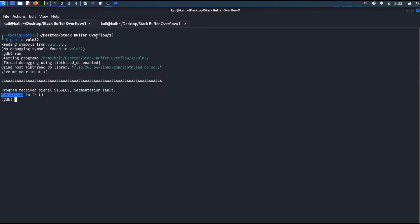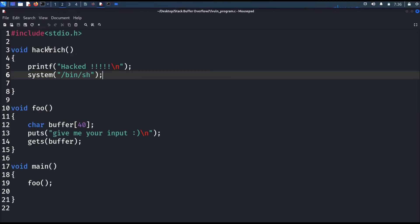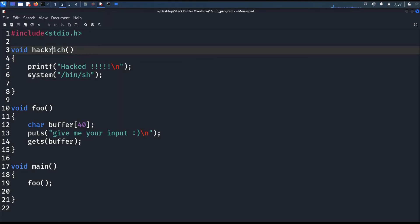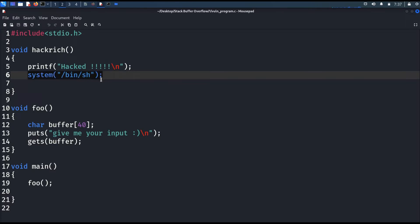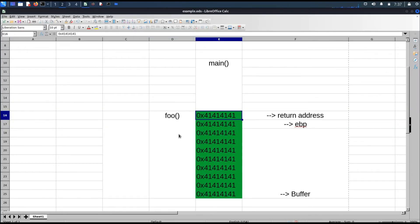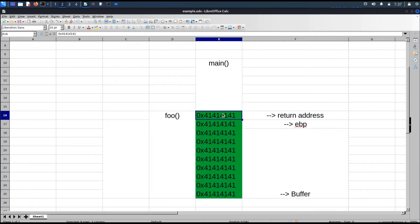Now let's understand how we can hack this vulnerable code. Our goal is to call the hackage function, which will give us a shell. We can utilize this overflow vulnerability — instead of overriding the return address with 'AAA', what if we override it with the hackage function's address? The compiler will then go to that address and execute the instructions there, effectively calling hackage. So our two tasks are: find the length of dummy characters needed to reach the return address, and find the address of the hackage function.